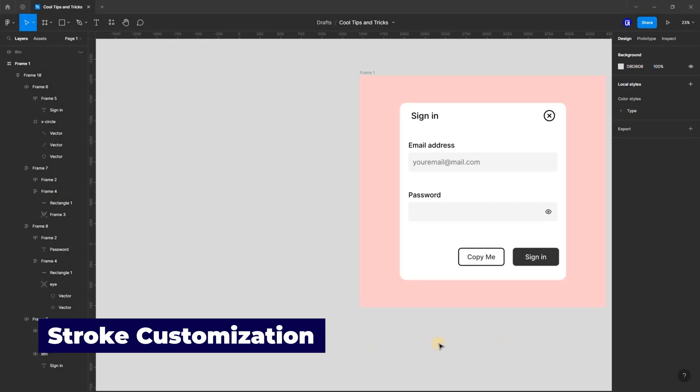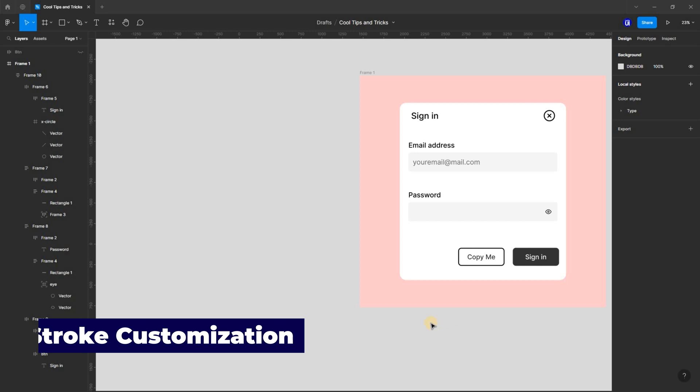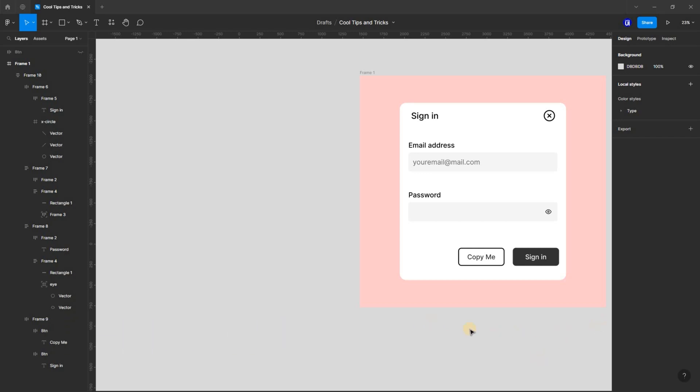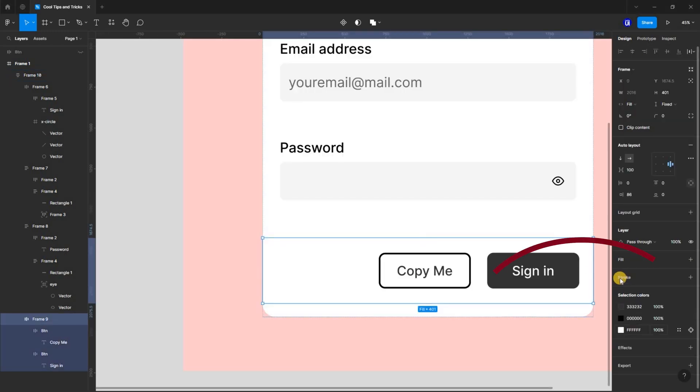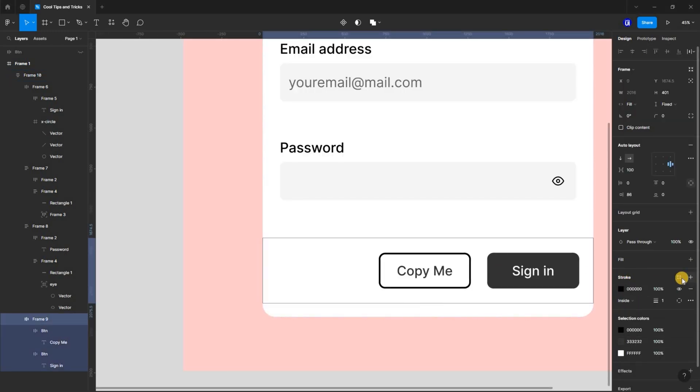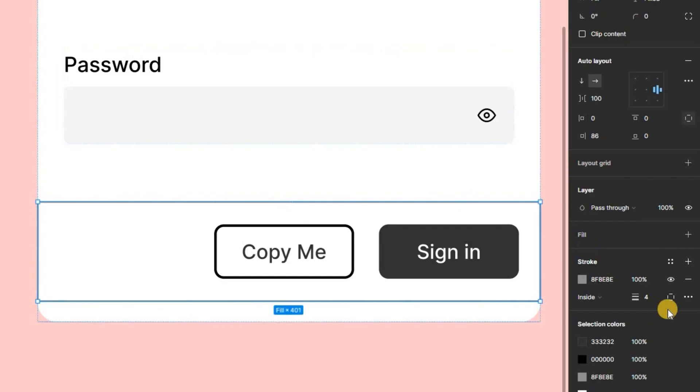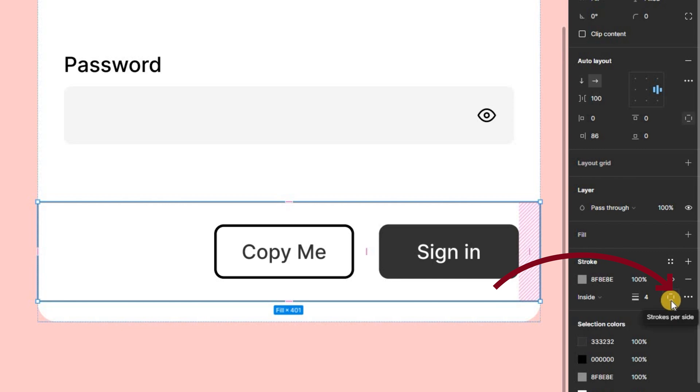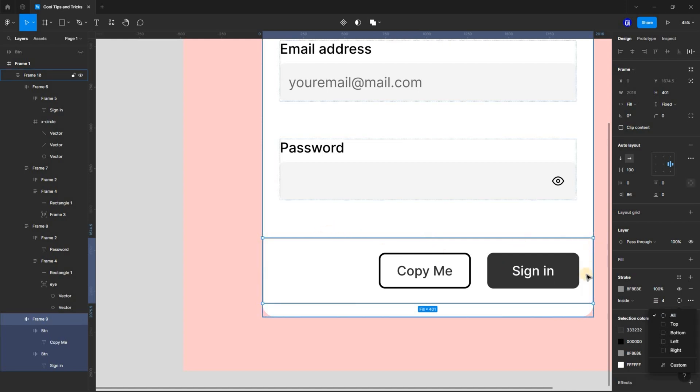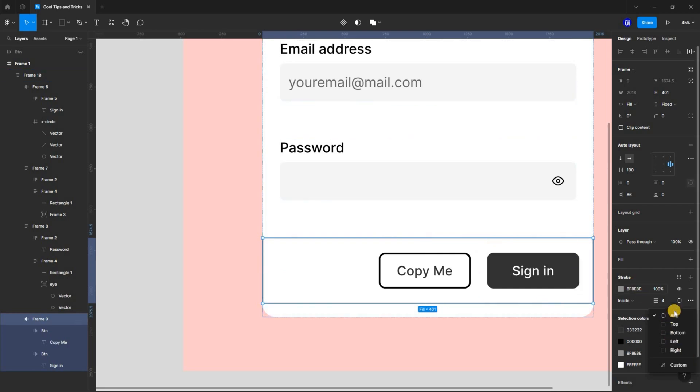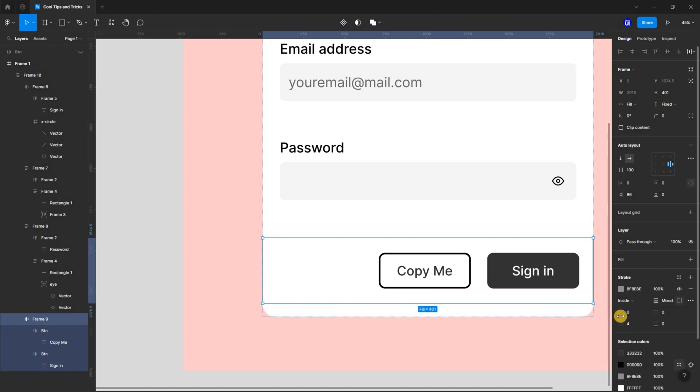Customizing strokes is one of the most important features in design and Figma lets you do that easily. To do this, select the object and add a stroke. Click the stroke per side icon in the properties panel and it will reveal the various stroke options. Selecting all sets a stroke along all sides of the object and top sets the stroke at the top of the object, so you get the idea. And you can also select custom and add some personal stroke combinations to your objects.